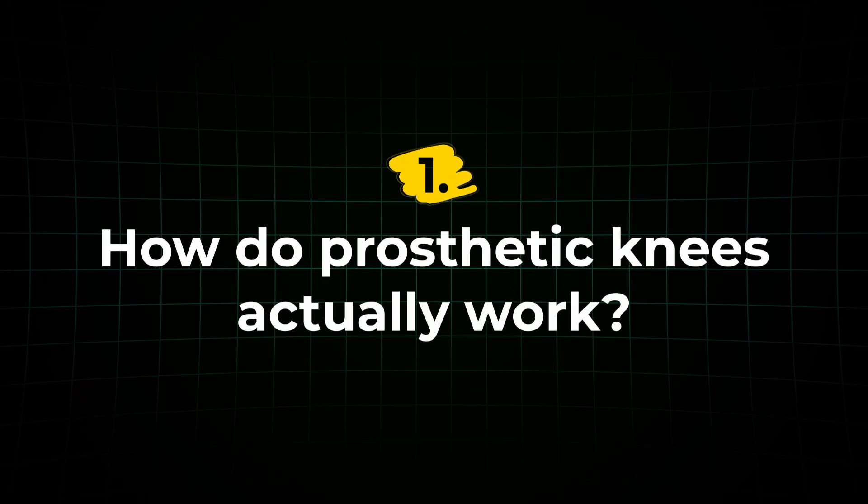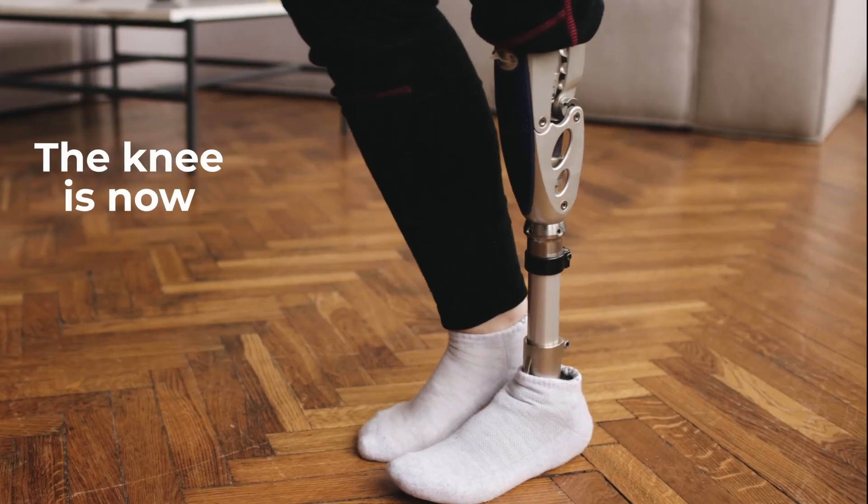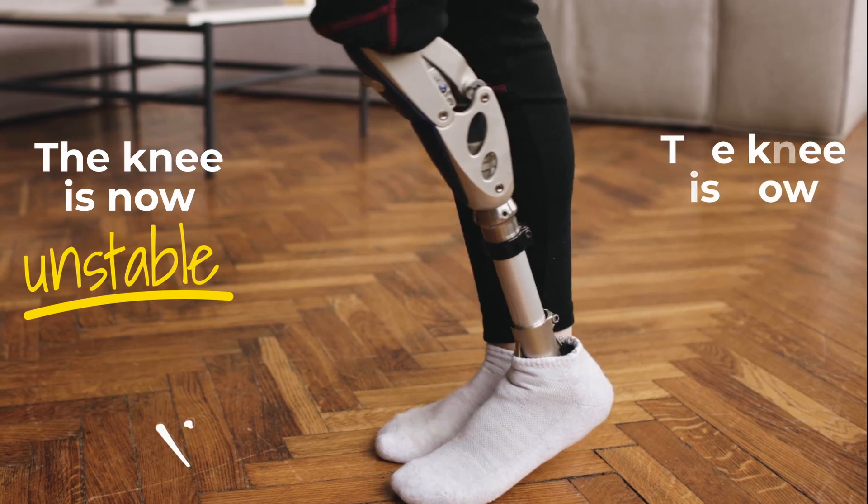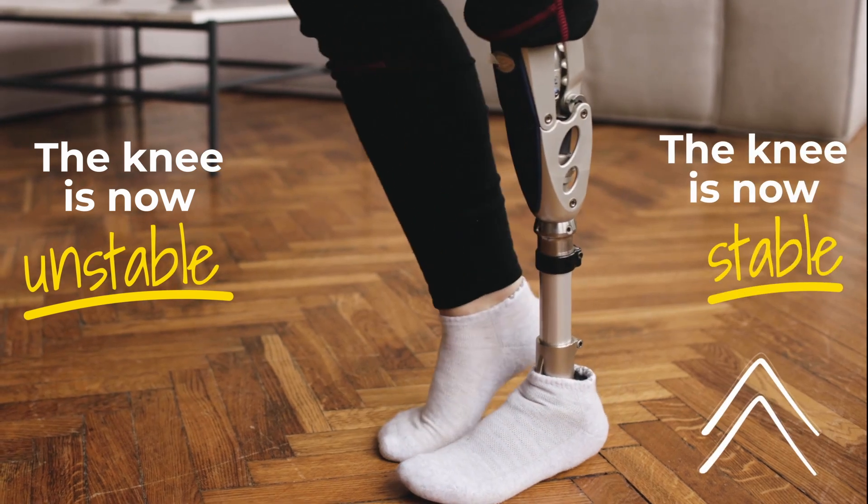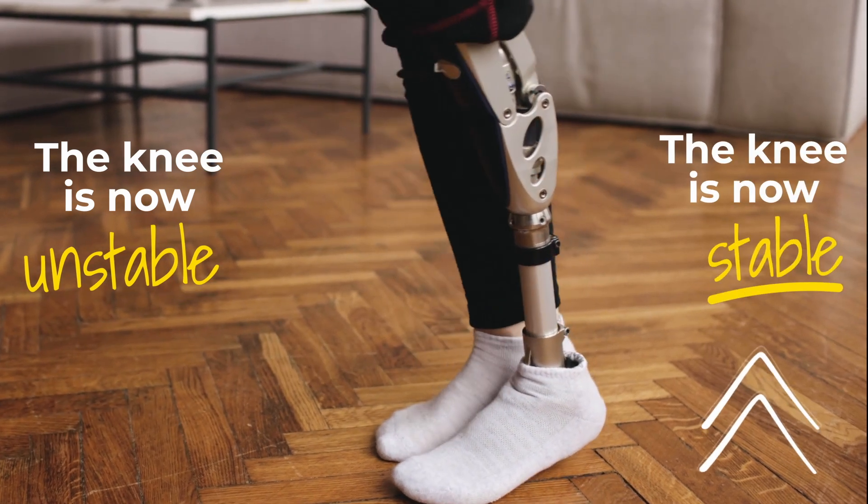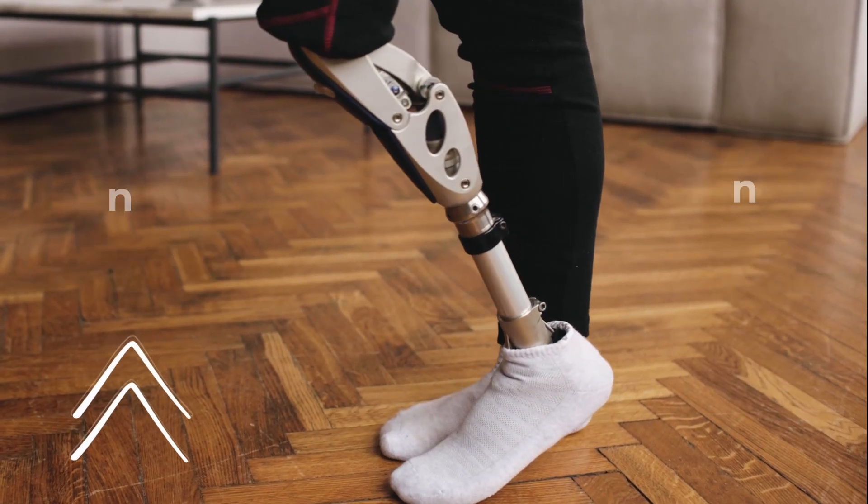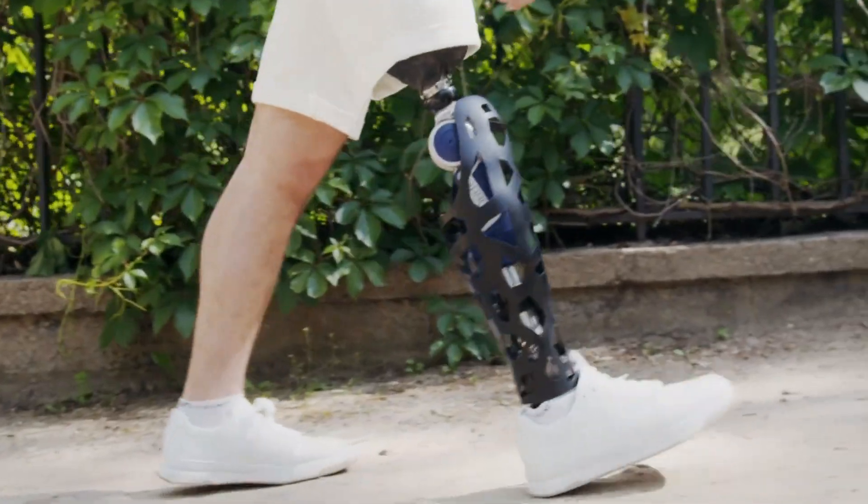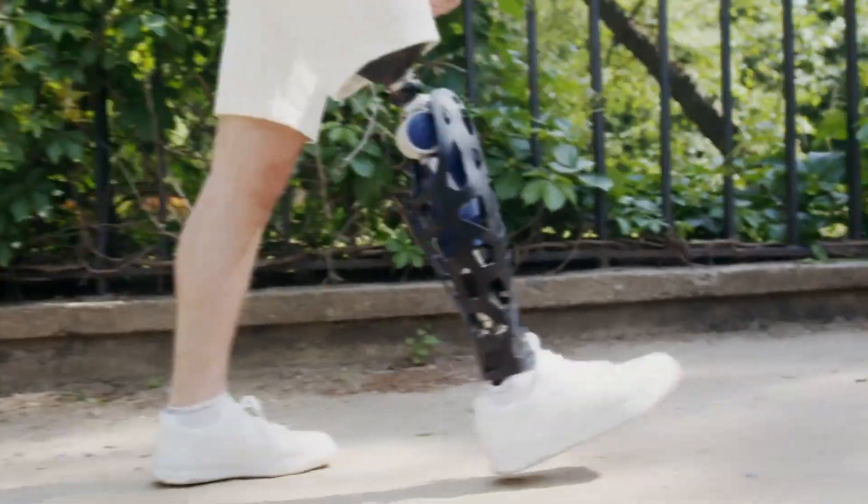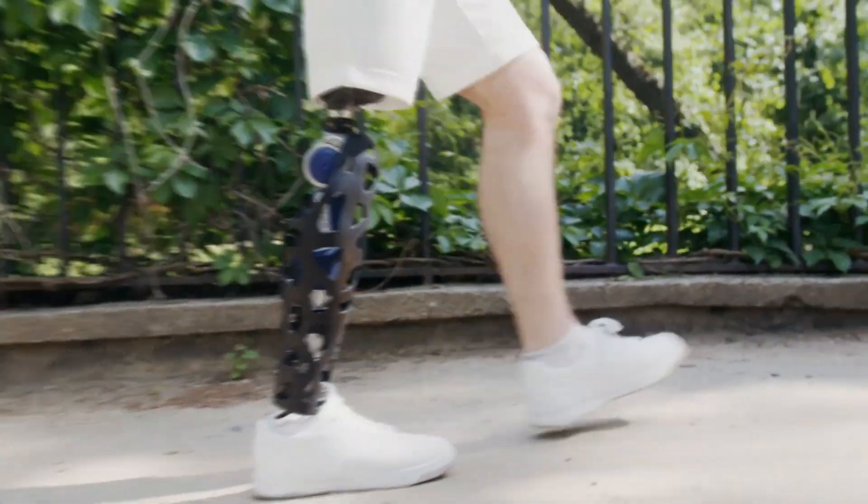Today, we are going to uncover the brilliant mechanics of one of the smartest pieces of orthopedic technology. You will learn how polycentric knee joints work, why they are so damn brilliant, and by the end of this video, you will never look at walking the same way ever again.